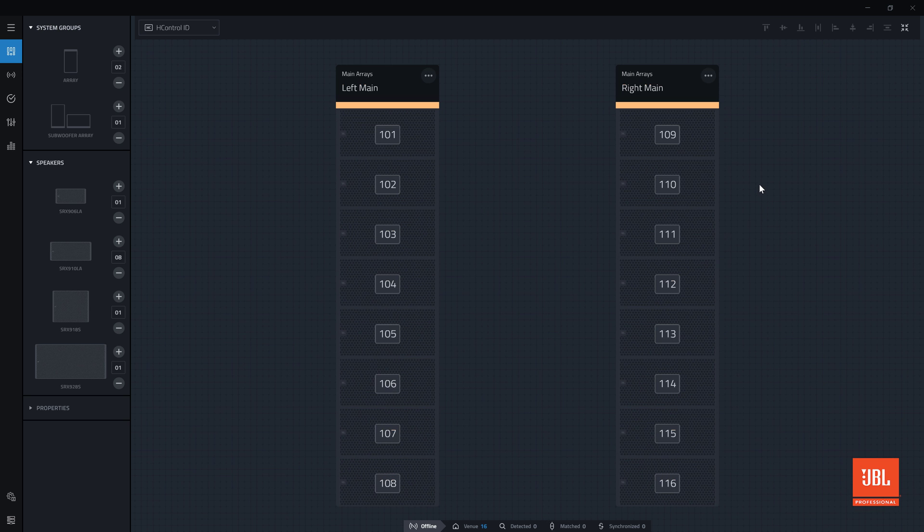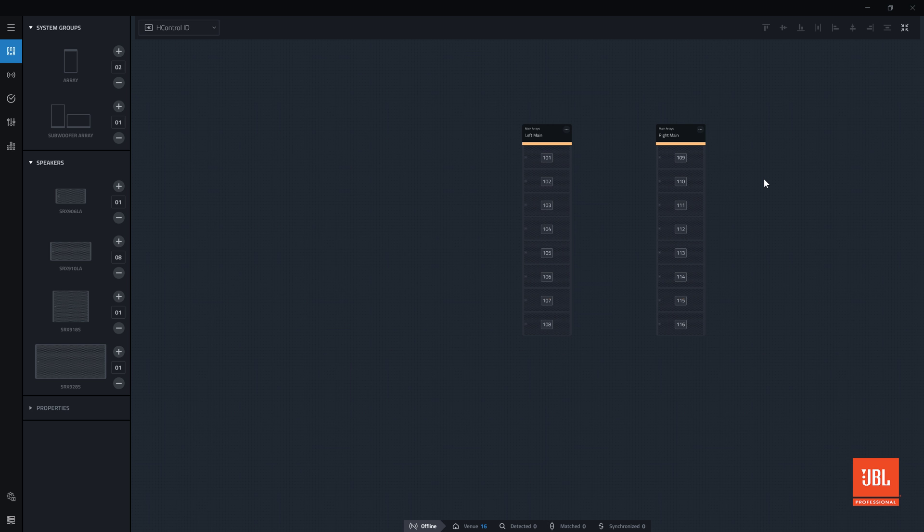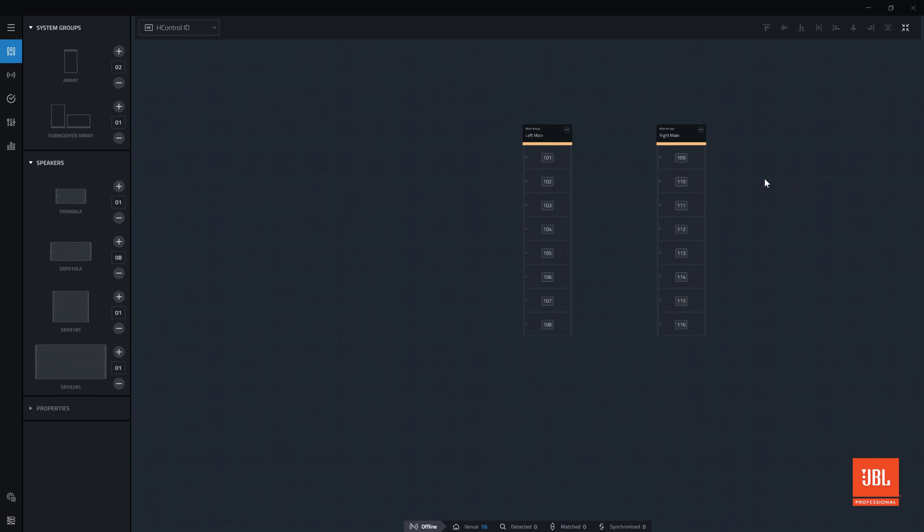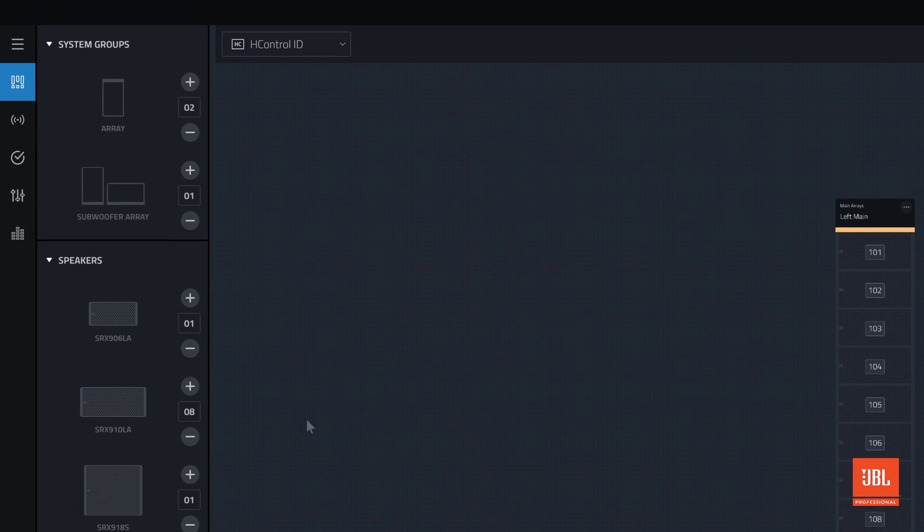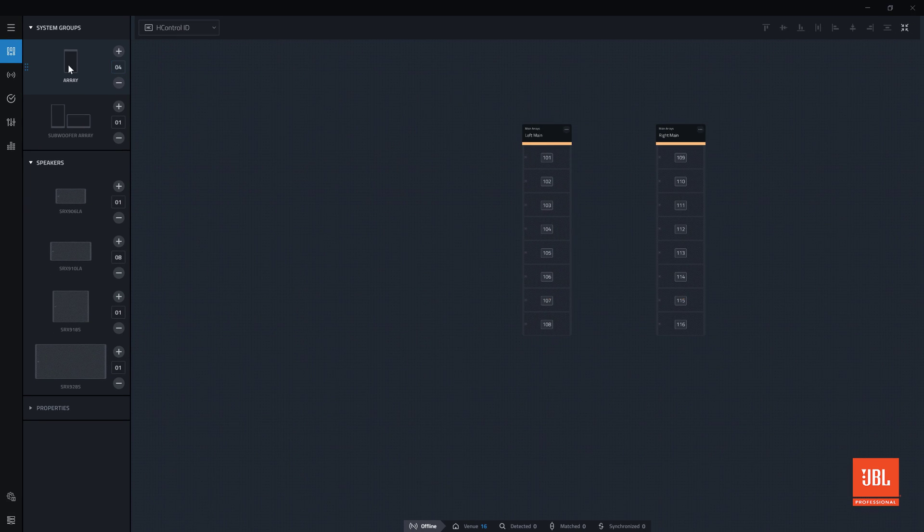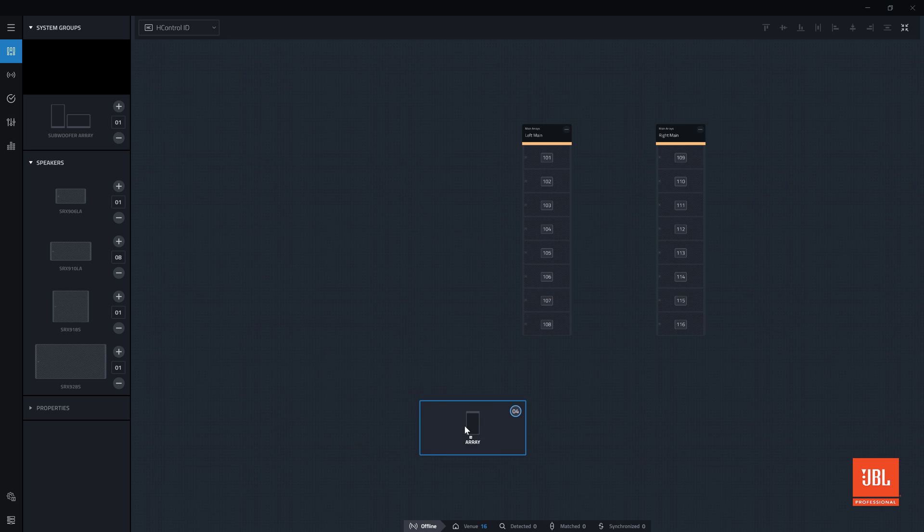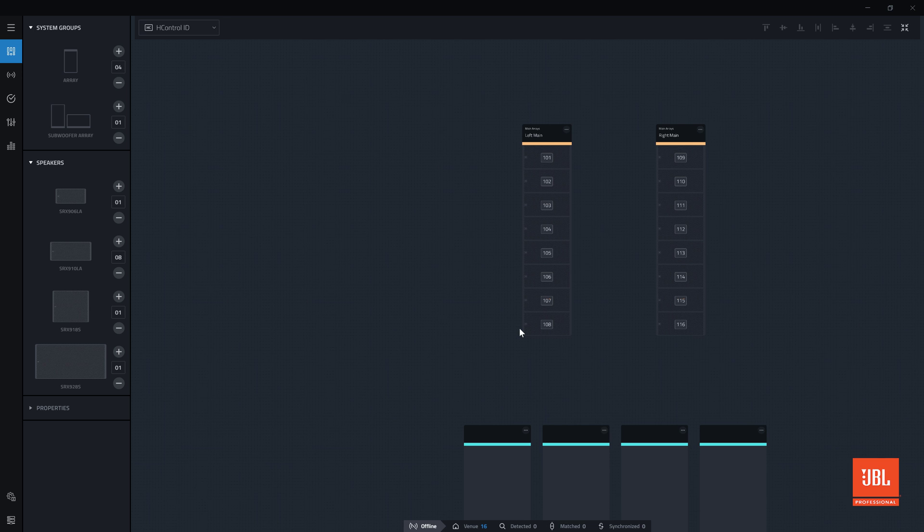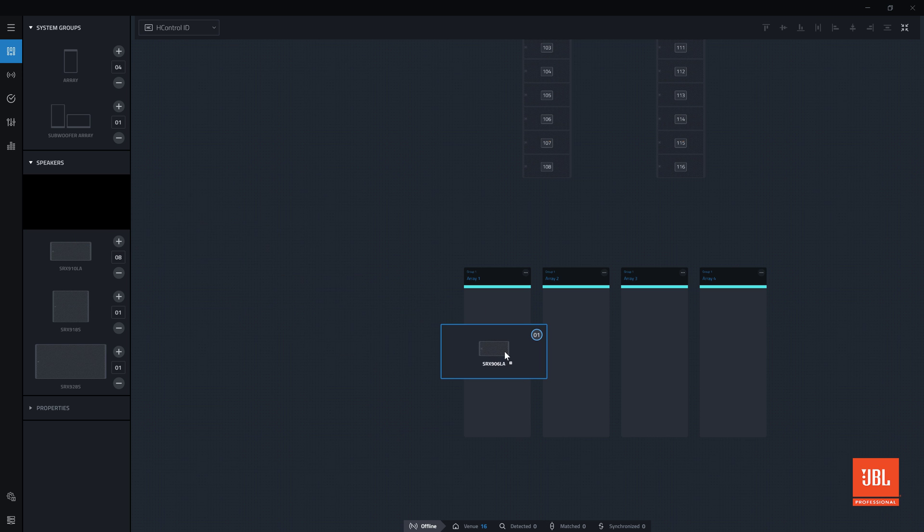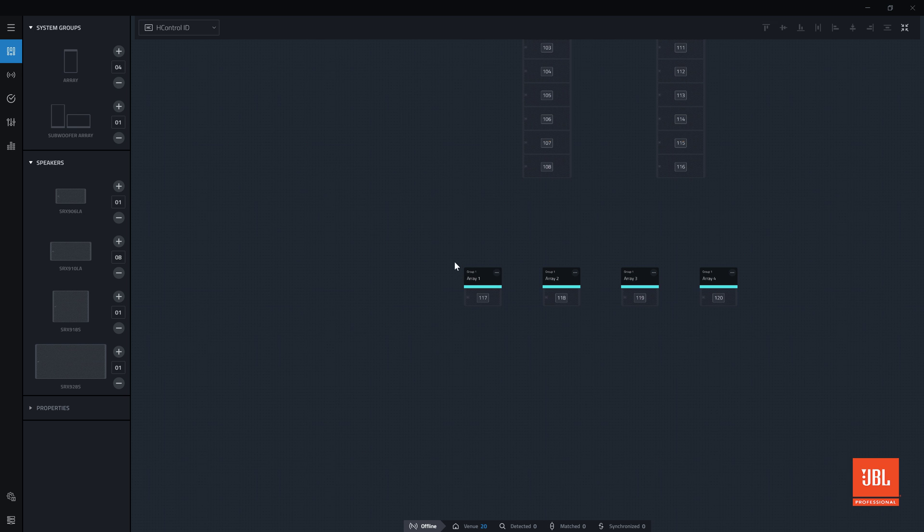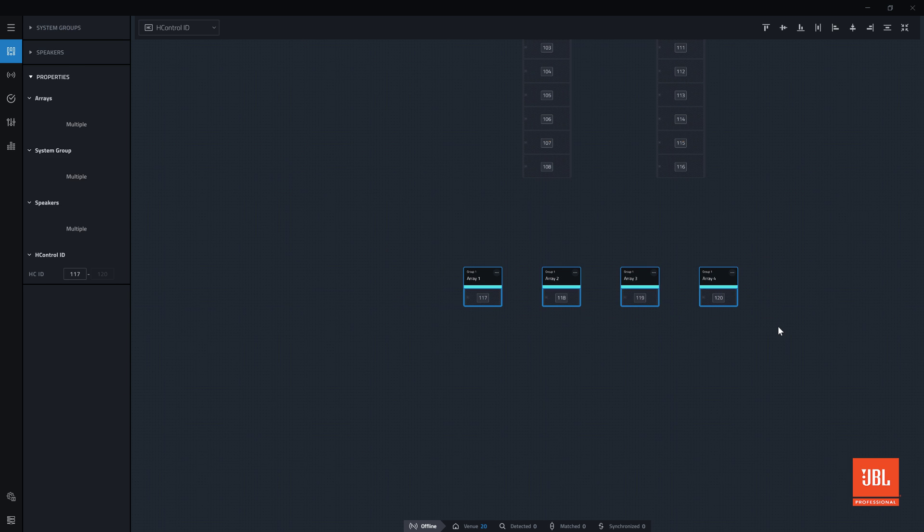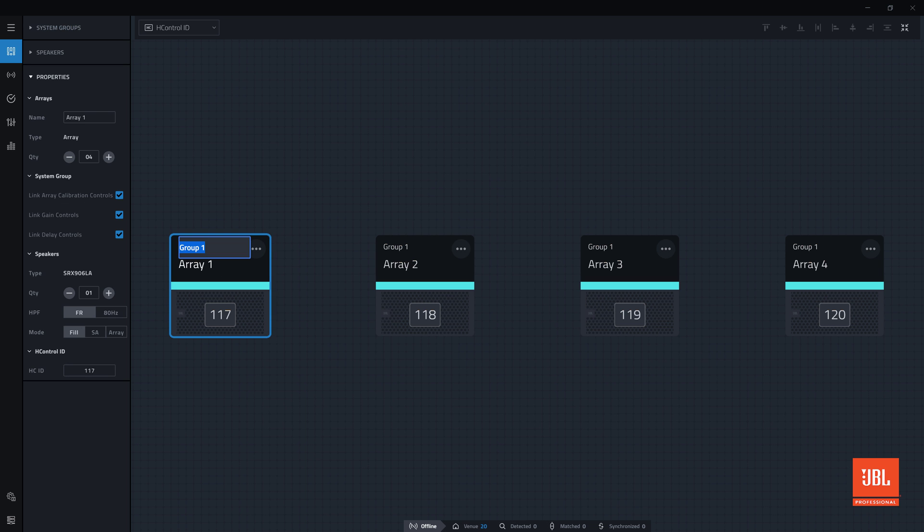To continue our example venue, adding a set of fill speakers to this design follows the same steps. Set the quantity needed and drag the array group into the workspace. Next, populate the array with the correct quantity of speakers. For this design, we will use a single fill in each position. Give the new fill arrays a logical group name.